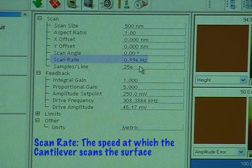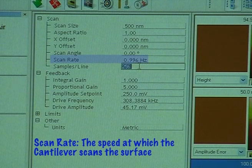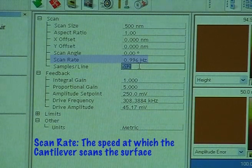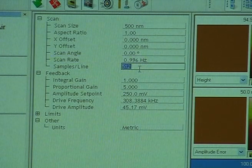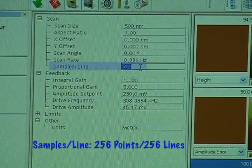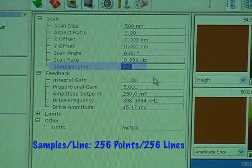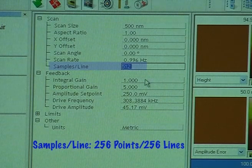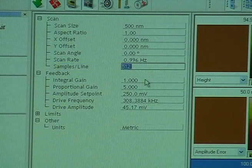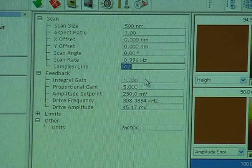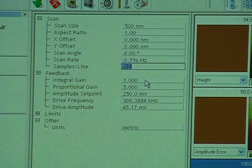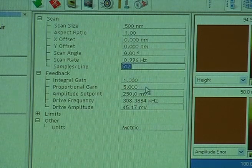Scan rate is essentially the speed at which the cantilever scans the surface. Samples per line is 256 points and 256 lines. I like to keep that at 512, but that's up to the user what they'd like to use.